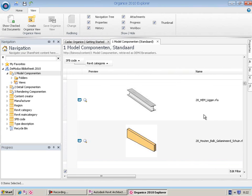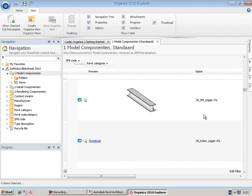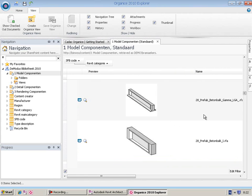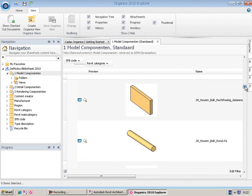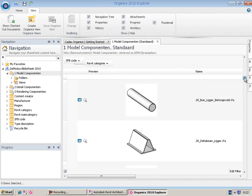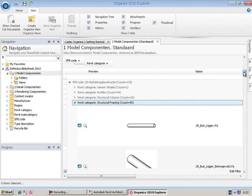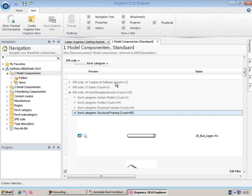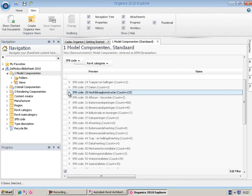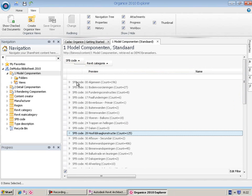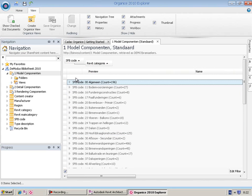The thumbnail view helps you to quickly identify the right family or component. From KDAC Organized Explorer, you can retrieve families and components by using the Sort, Group, and Filter functionality.